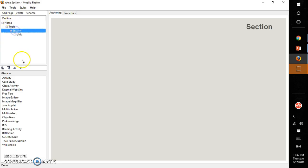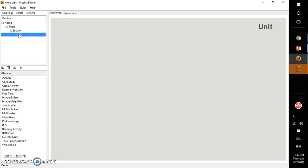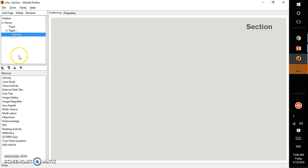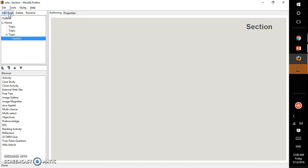You can always make it a topic. You can always make it as a section by clicking this. This can be your topic and section can be your unit or a topic. Again you add a page and this is your section.